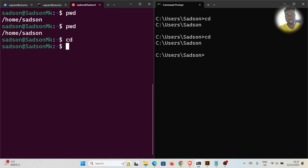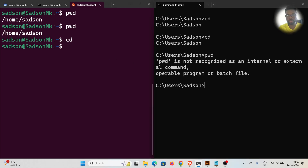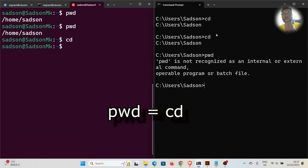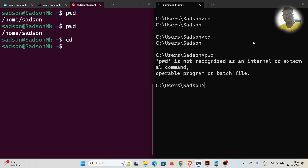Let me try `cd` on Linux — it doesn't do anything. And if I try `pwd` on Windows — it's not recognized. They are different systems using different commands. The equivalent of `pwd` on Windows is `cd`, which of course also has other uses when you provide a path.